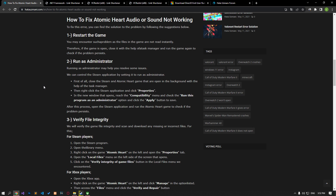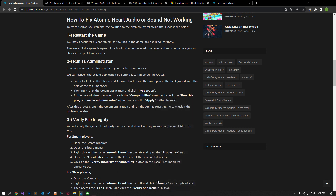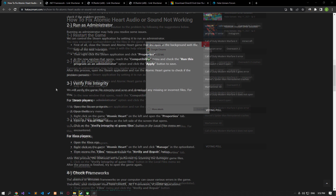You may encounter such a problem with the files in the game not being read instantly. Therefore, if the game is open, close it with the help of a task manager and run the game again to check if the problem persists.